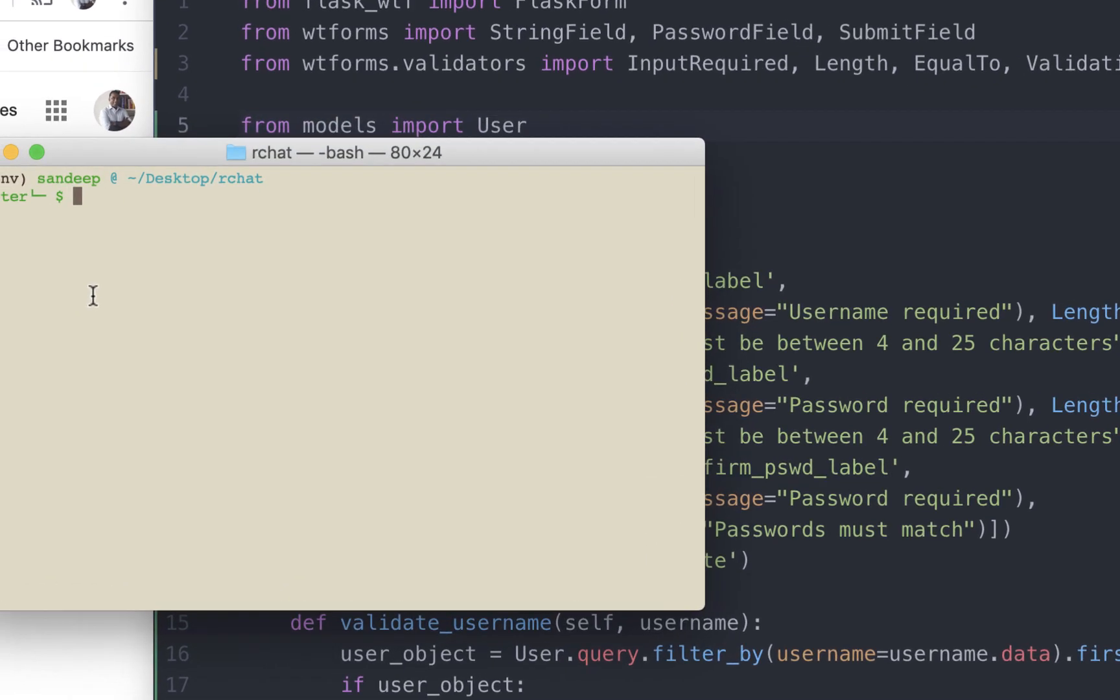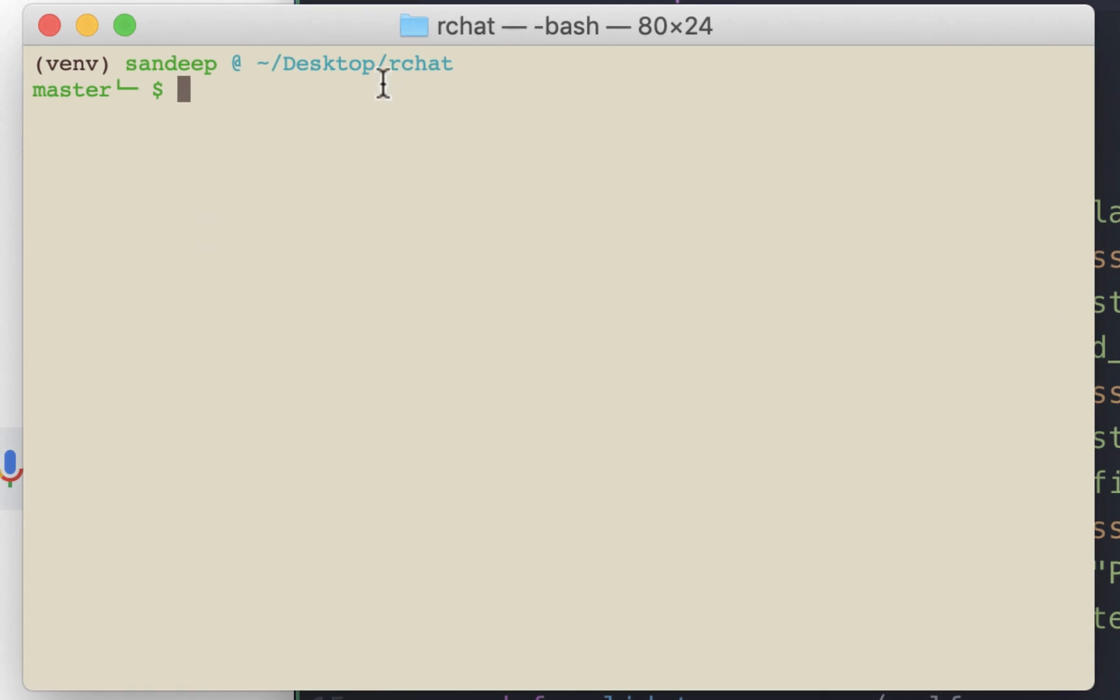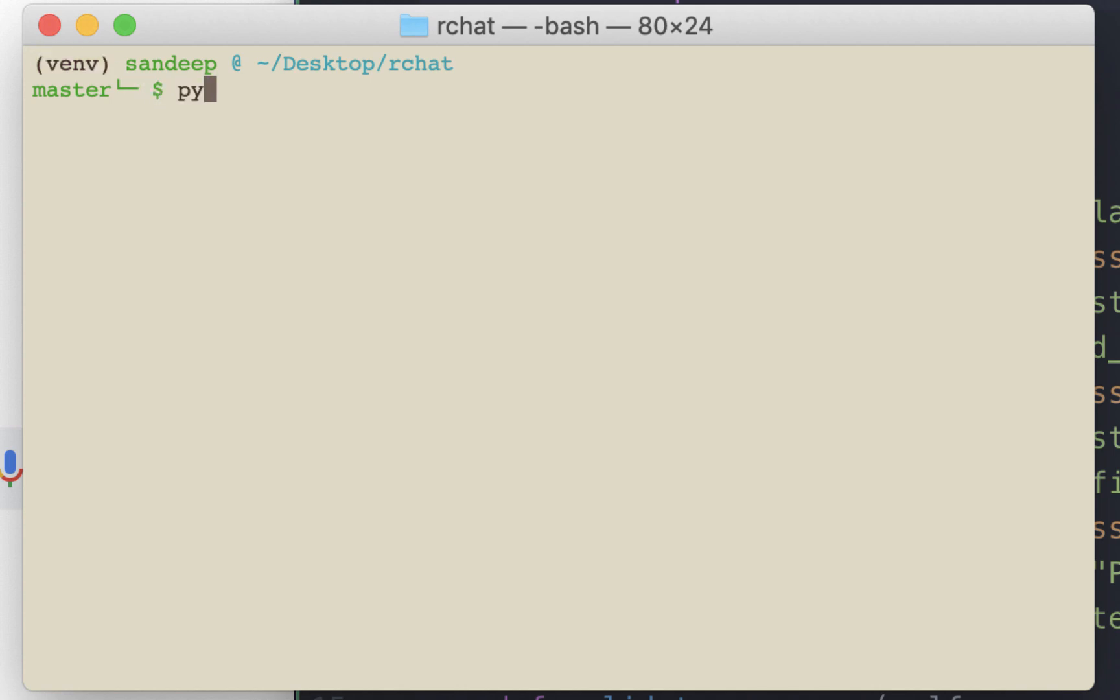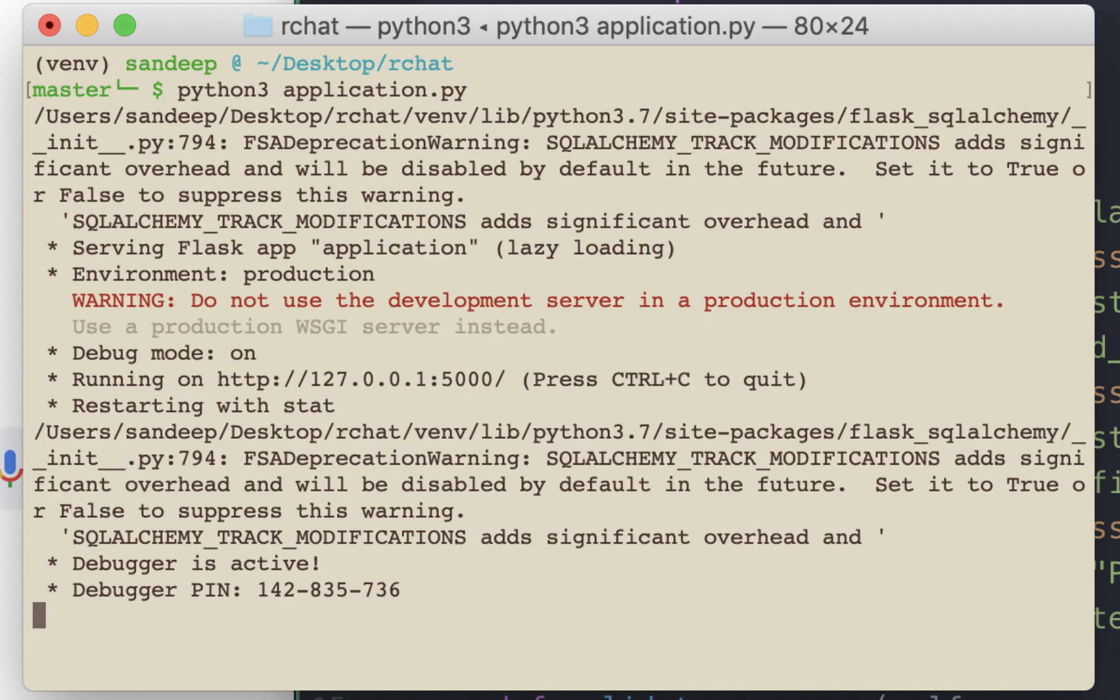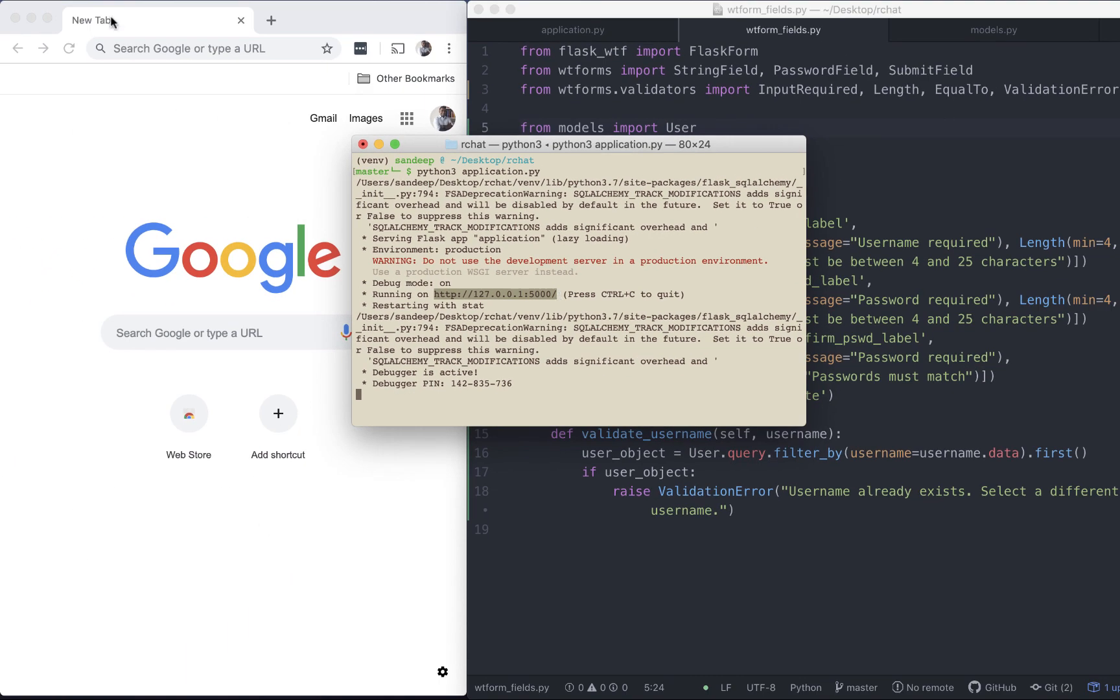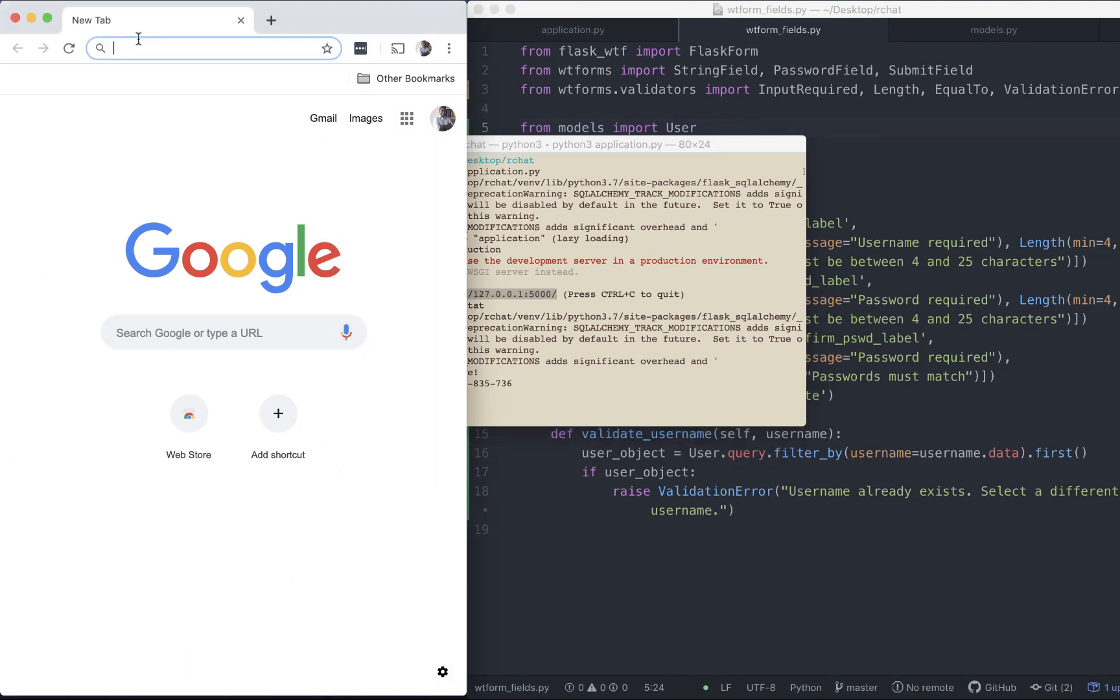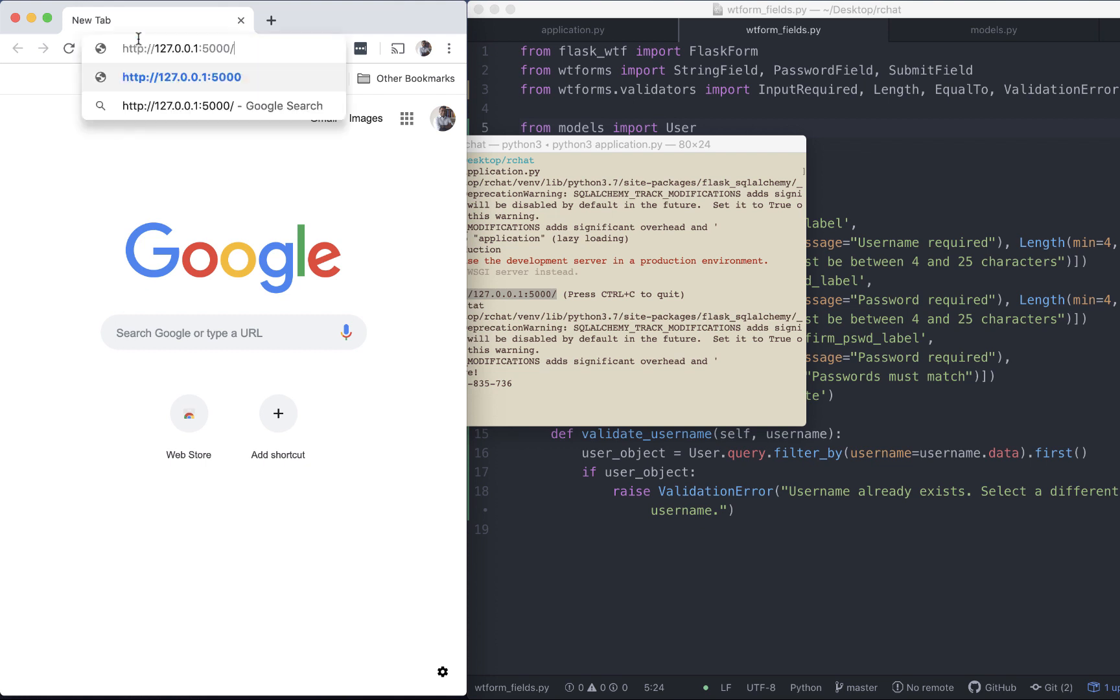Great, let's go test this file. I'm inside the folder that we created for this application and I have activated the virtual environment. I'm going to start the server. Let's copy the URL and paste it here.